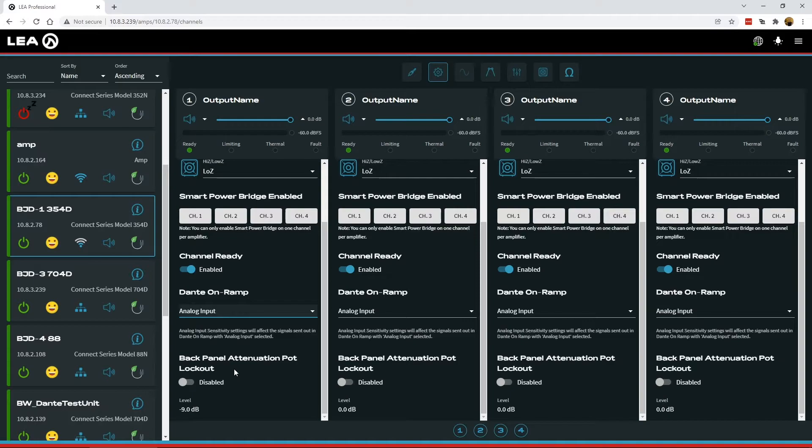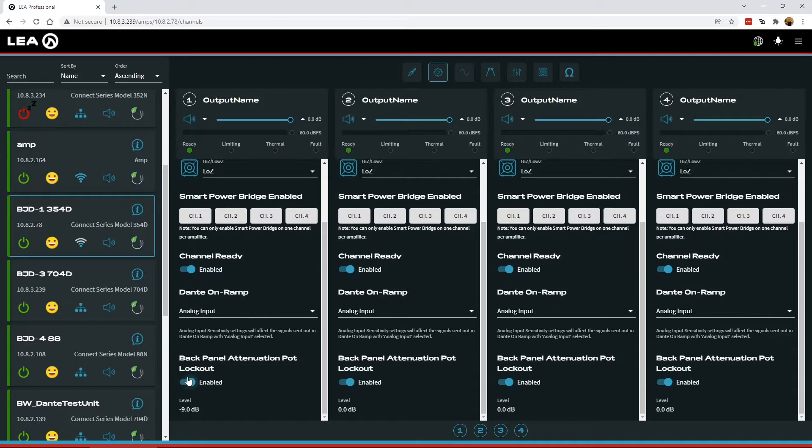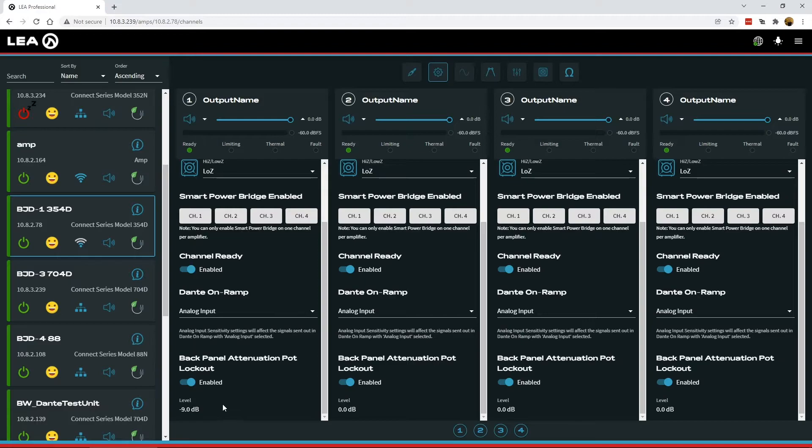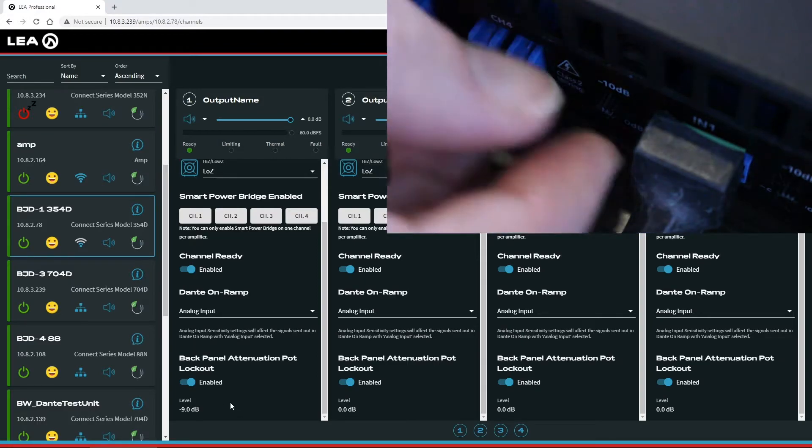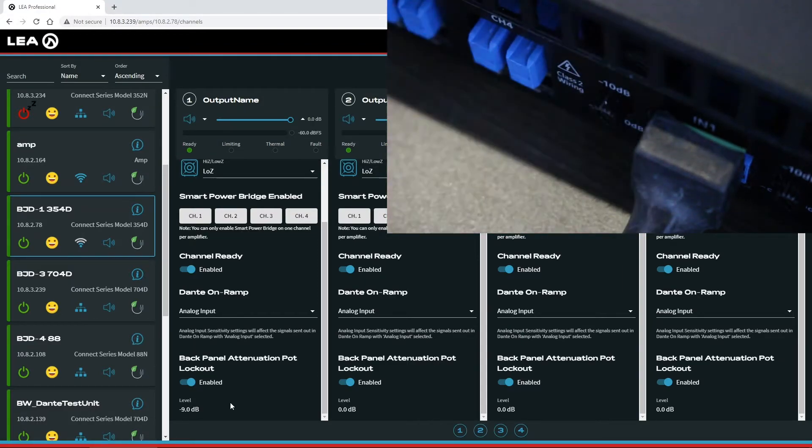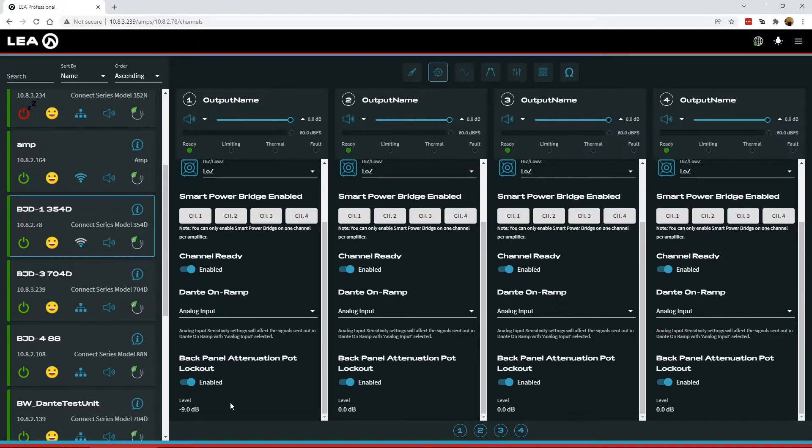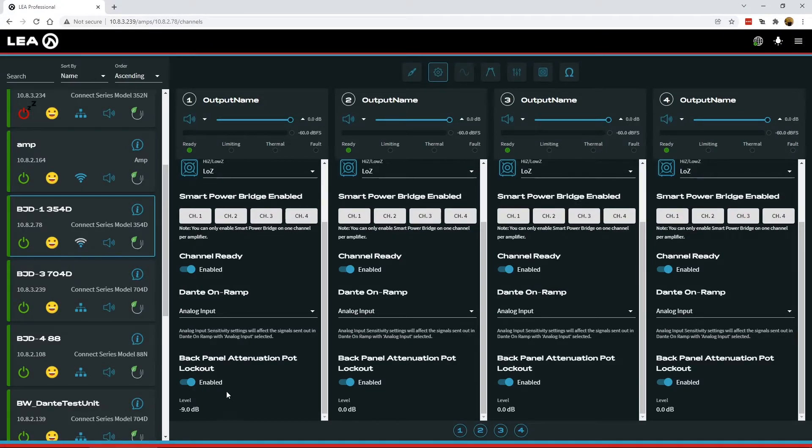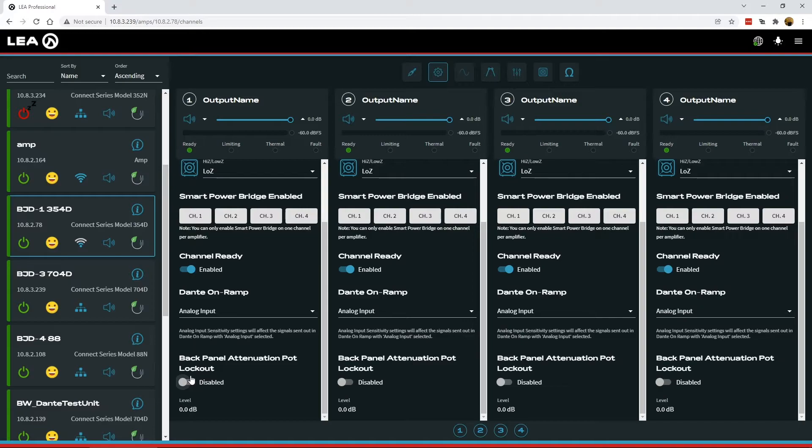So now that this is set to minus 9 dB from the physical pot on the back, I can enable the lockout. And now this is going to lock in all the levels for the pots on all the channels. So now if I come and try to move this again, it's not going to change. It's locked in at that level. Now if you come back and disable this, the amp will then go back to the level that the pot is currently at. So just some more functionality here to lock out the level for those gain controls on the back of the amp.